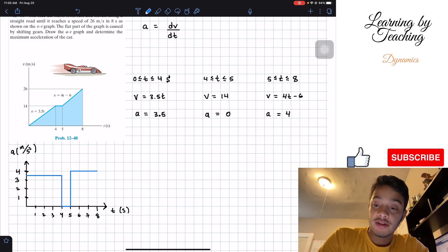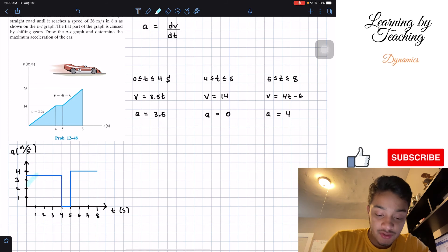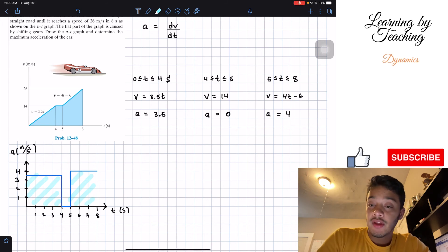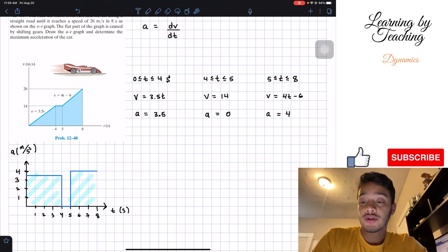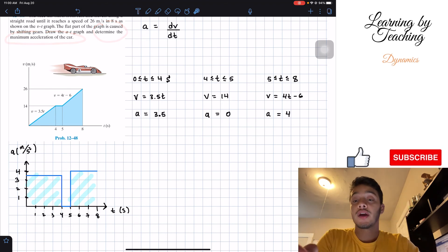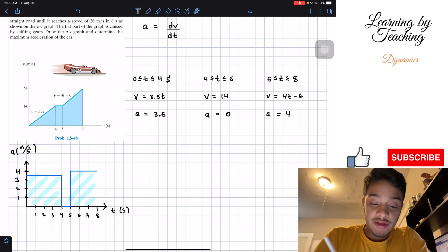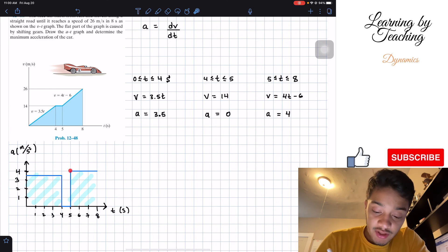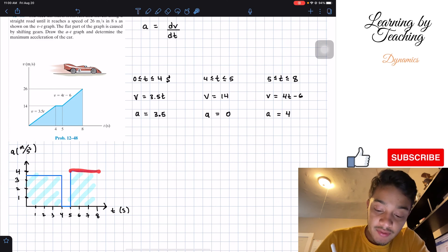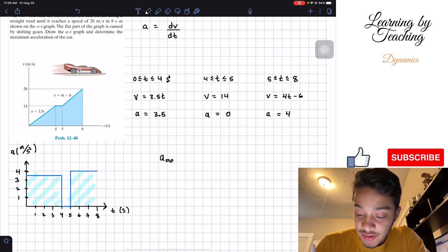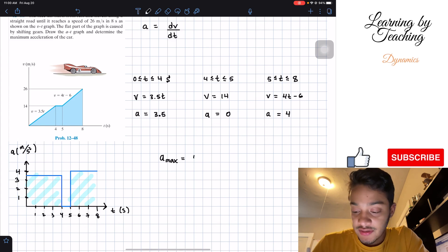Our acceleration graph looks like this. The question is also asking us to determine the maximum acceleration of the car. From our graph we can see that the maximum point is this line, which has the same value throughout, equal to 4. Therefore our maximum acceleration is equal to 4 meters per second squared.